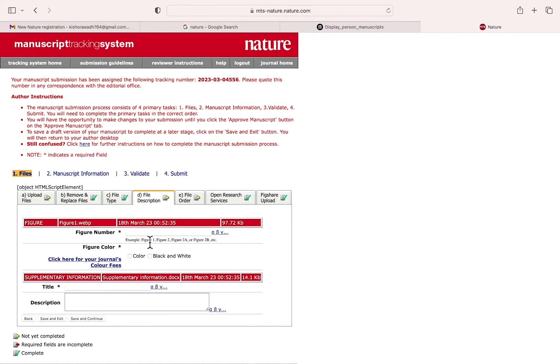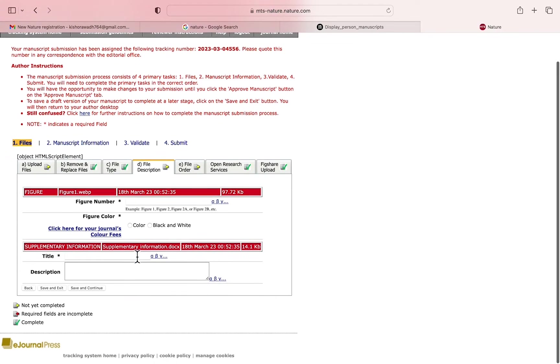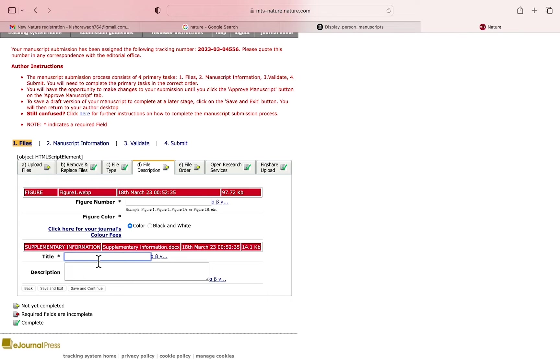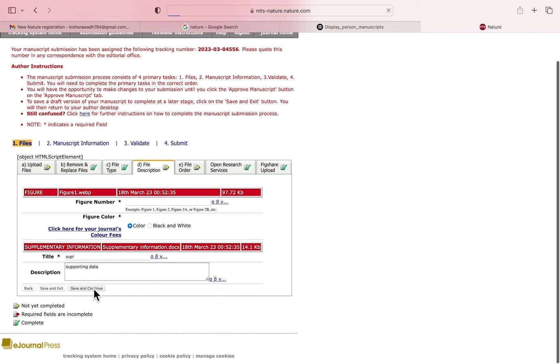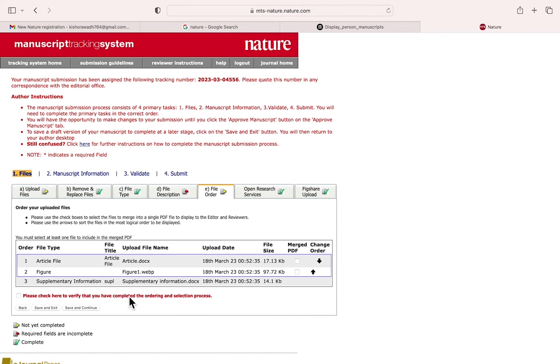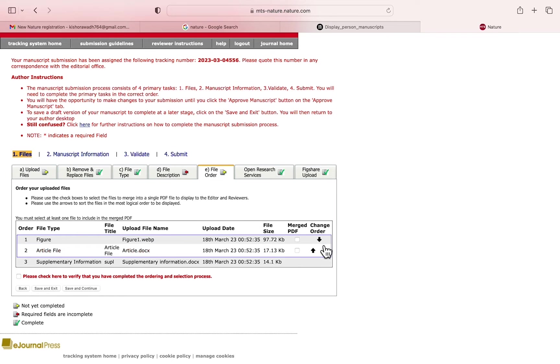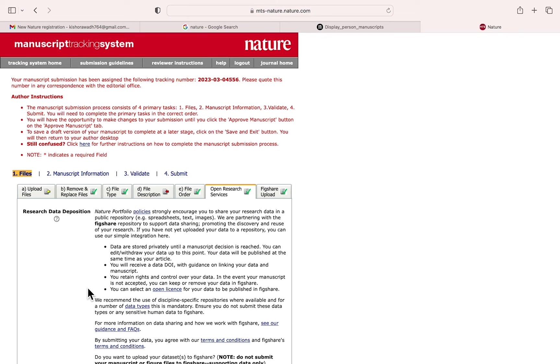Now you have to write the file description here: number of figures, if the figure is color or black and white, and the title of the figure. You have to write the file description and the description for supplementary information. Now you can arrange: article first, then figure, and supplementary material. You need to click and verify, but before that...